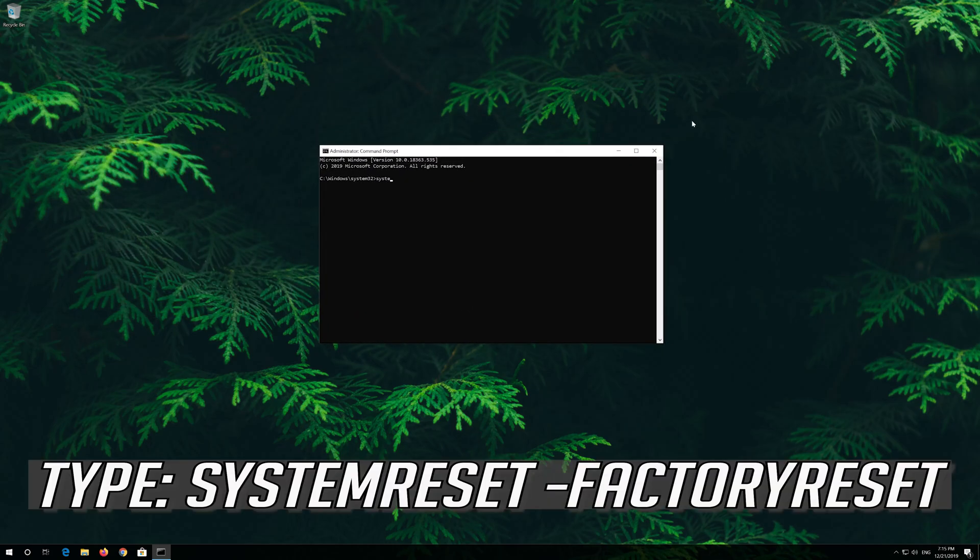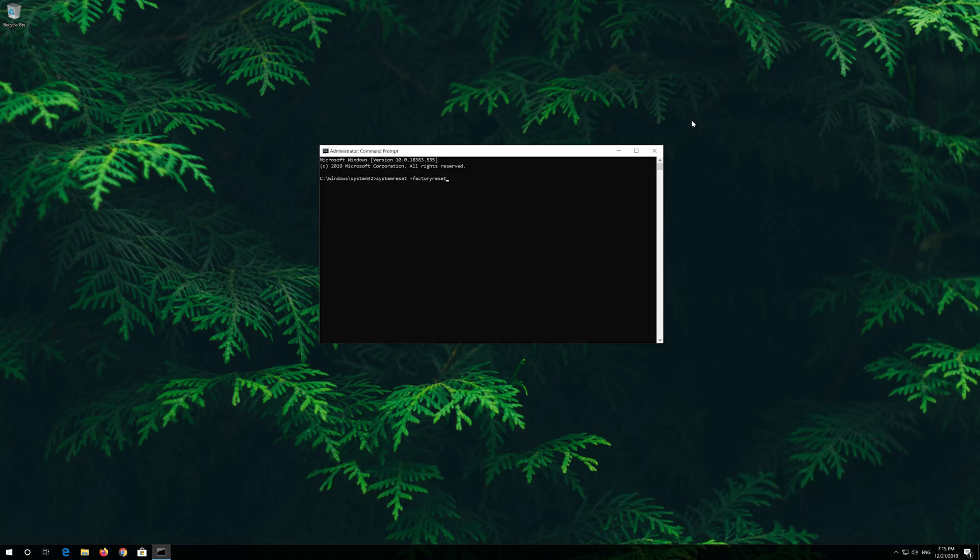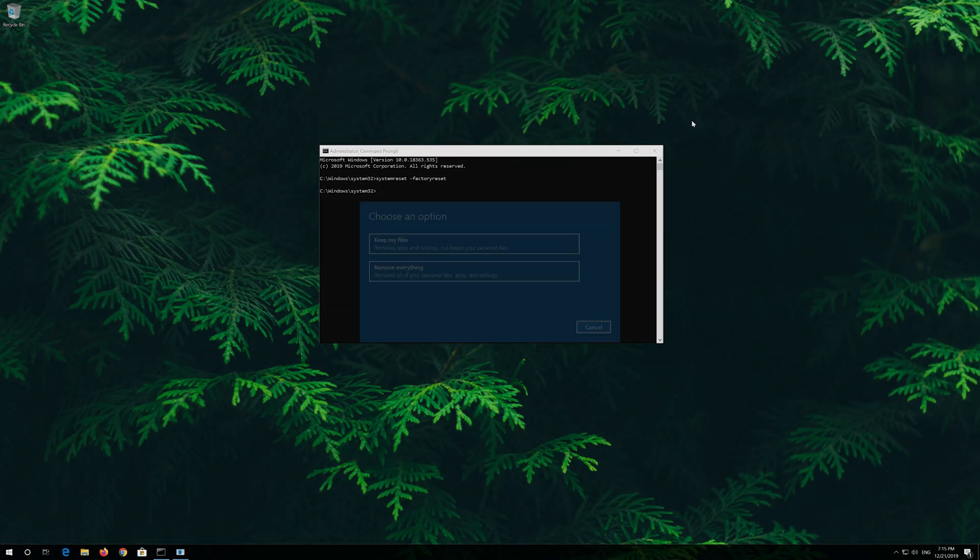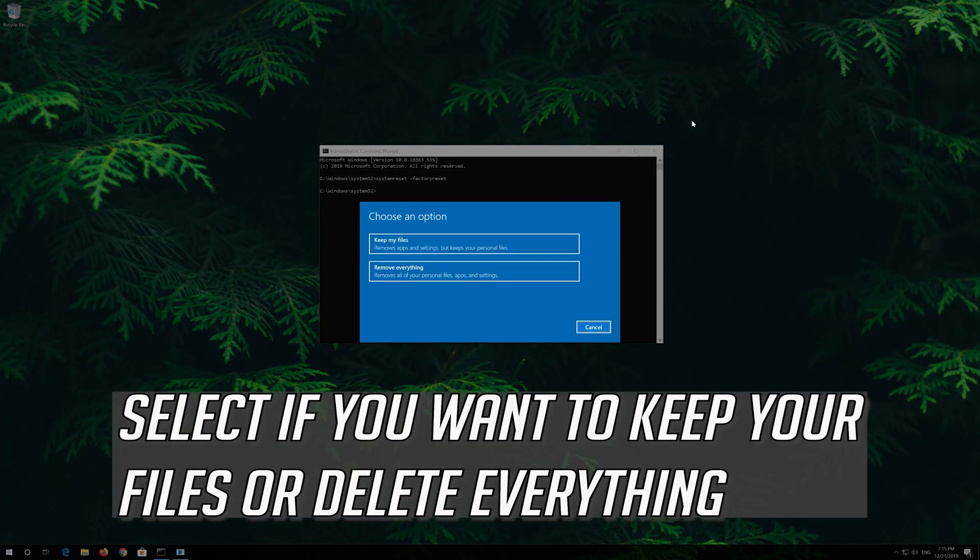Type system reset space hyphen factory reset. Press enter. Select if you want to keep your files or delete everything.